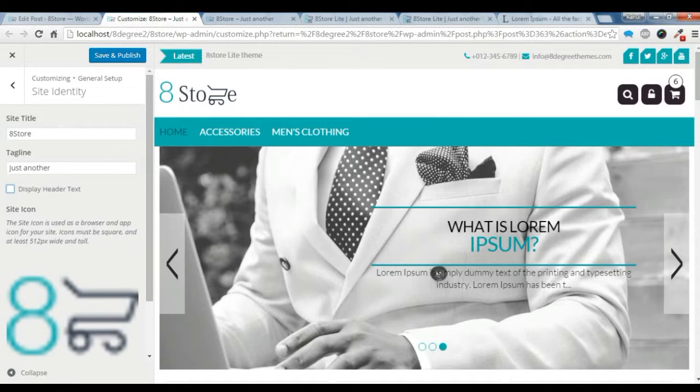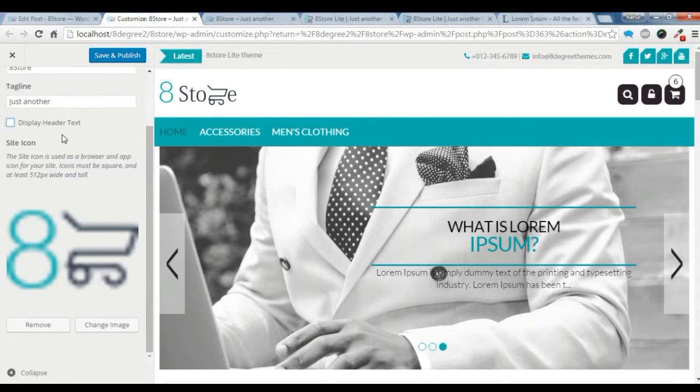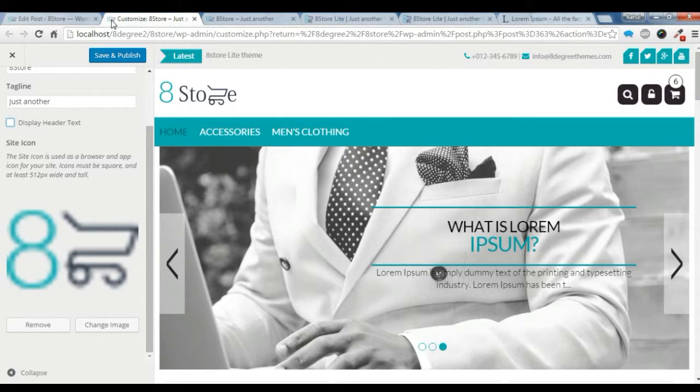So this title and this tagline. This is the site icon which is this. You can change it from here.